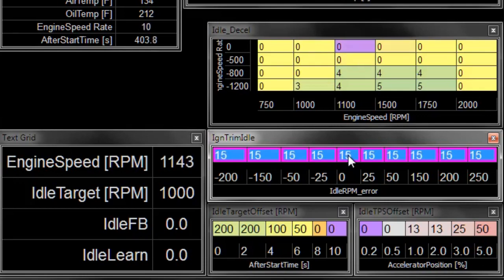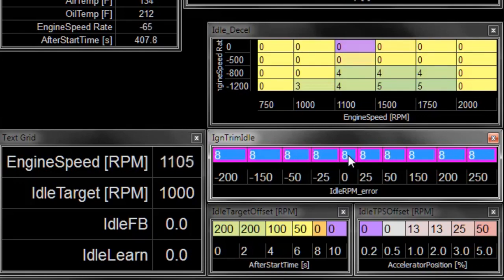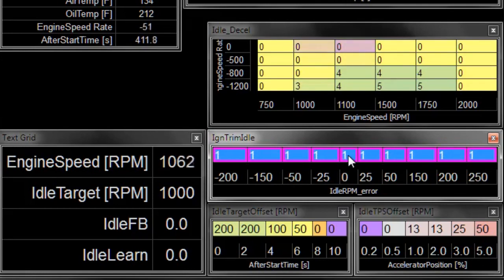So we can drop this back down to 10 degrees. Watch what the engine speed does. Down to 5 degrees. Engine speed drops a little more. Down to 0 degrees trim, which puts our spark timing back at our original ignition map numbers.